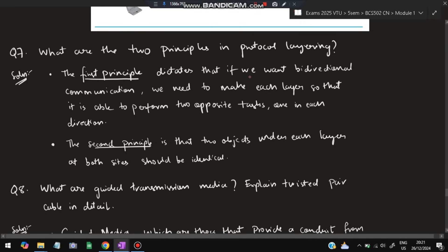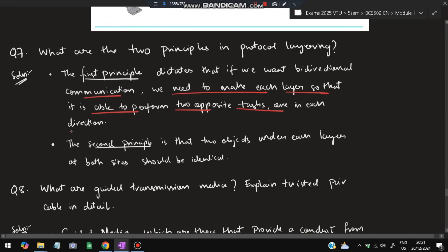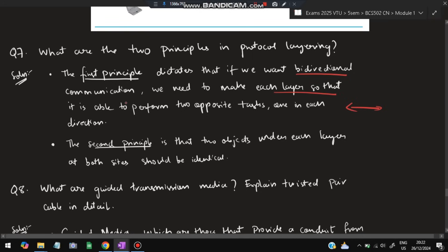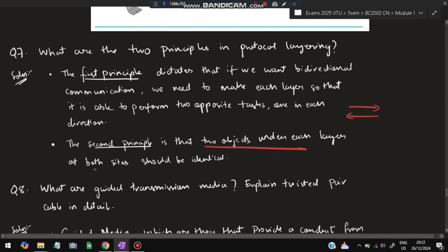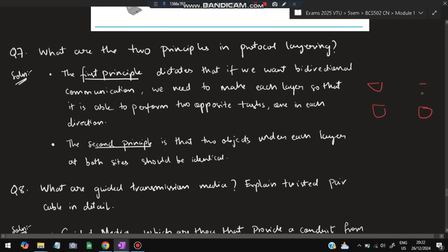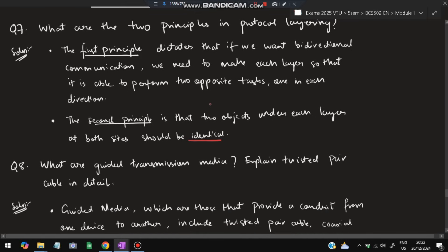The seventh question: explain the two principles of protocol layering. First principle: for bi-directional communication, each layer must be able to perform two opposite tasks — both sending and receiving in its direction. Second principle: objects at the same layer on both sides must be identical — for example, data from the transport layer must be received by the transport layer only, and cannot be sent directly to a different layer at the receiver.